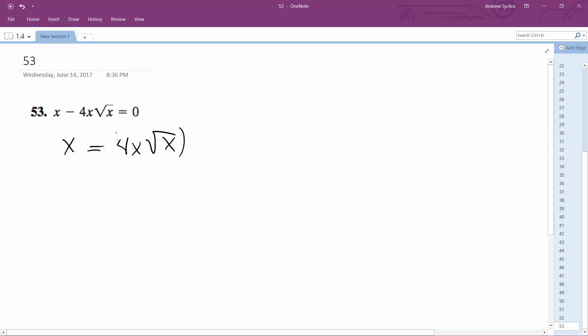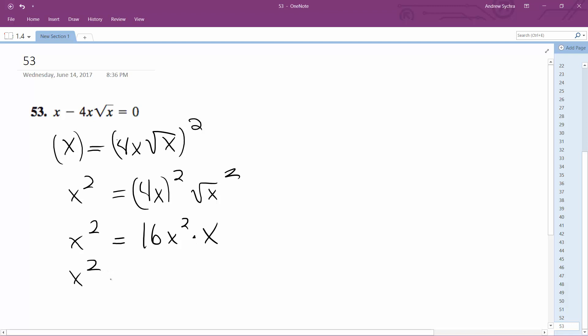Square both sides. So this is x squared, and this becomes 4x, this whole thing squared, and then square root of x squared. Everything gets squared, so this becomes 16x squared times x. So x squared is equal to 16x cubed.